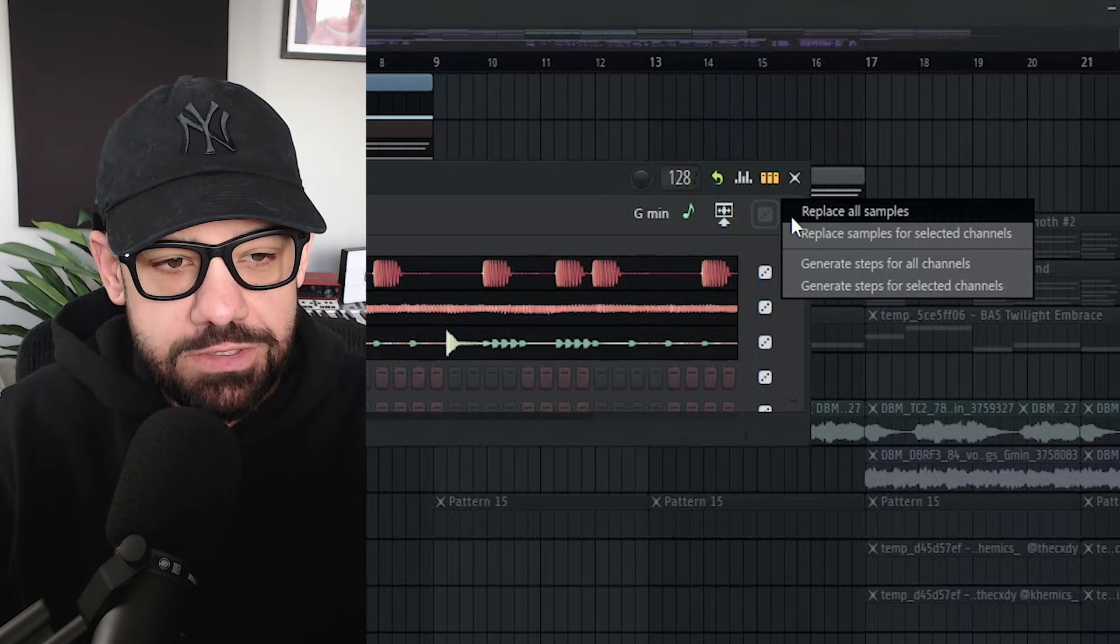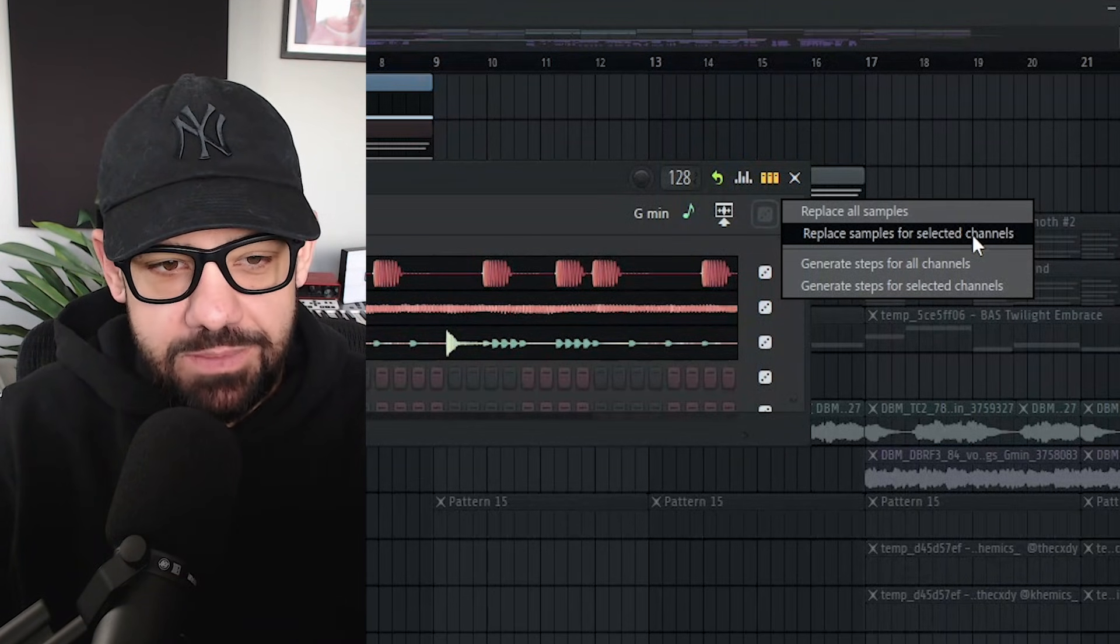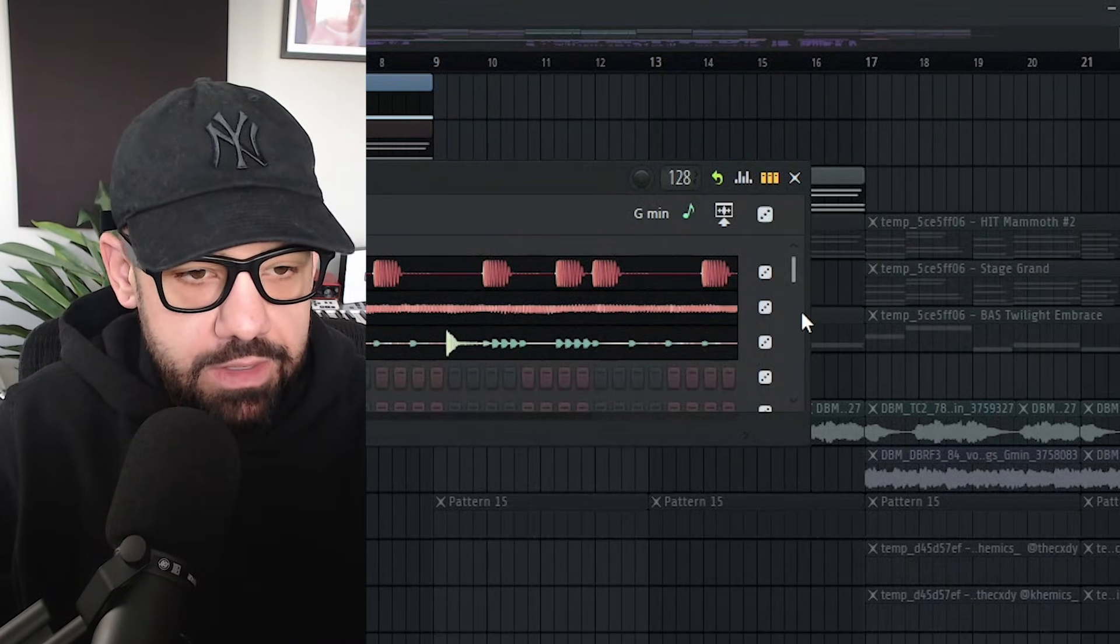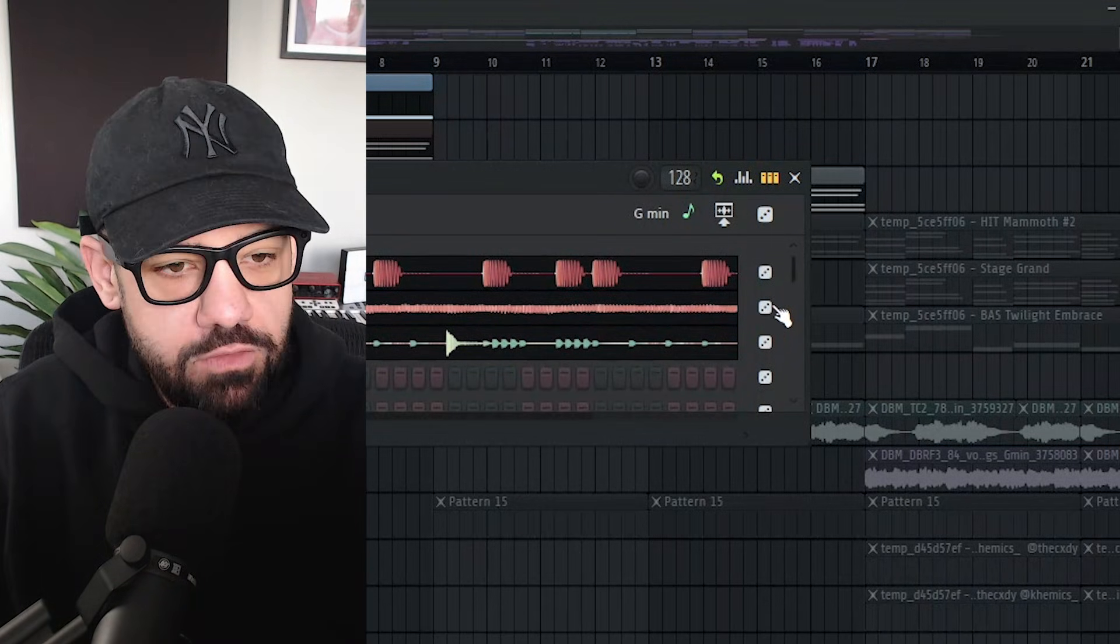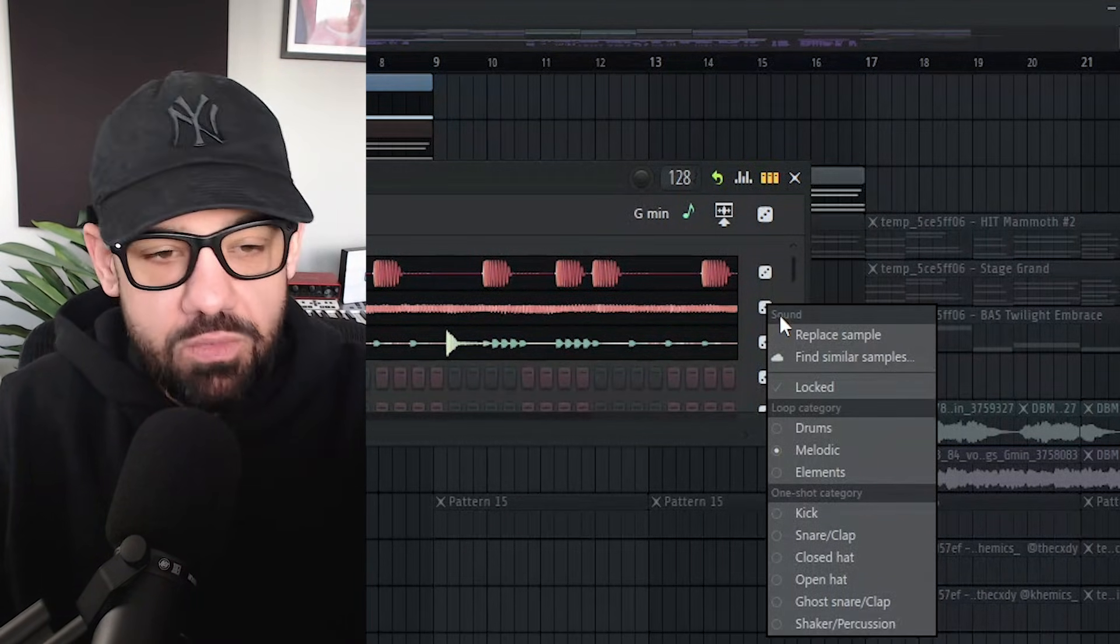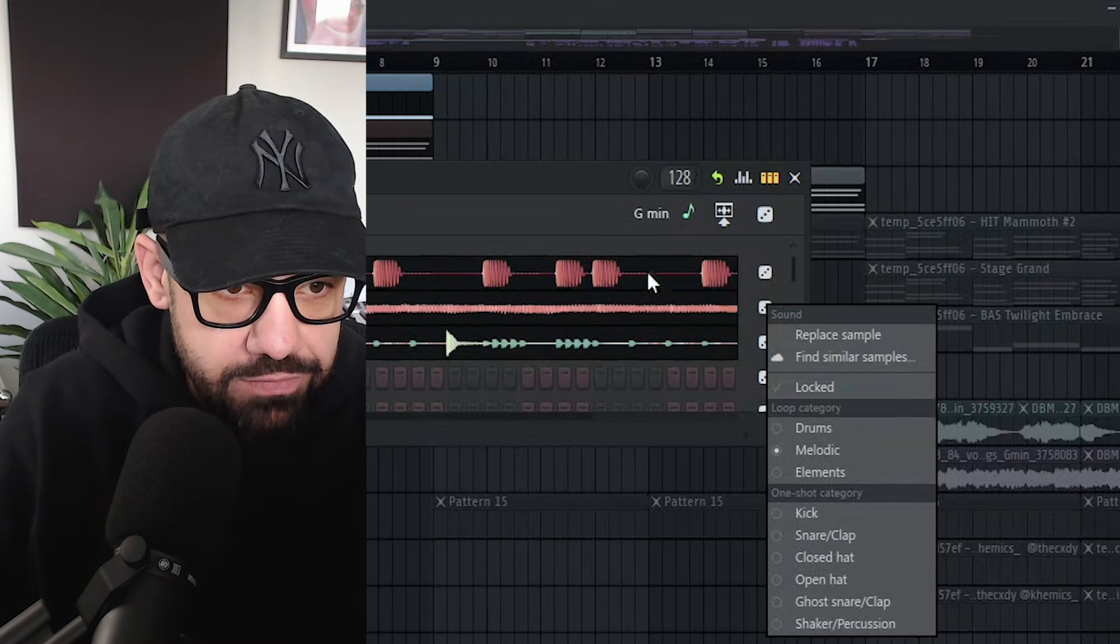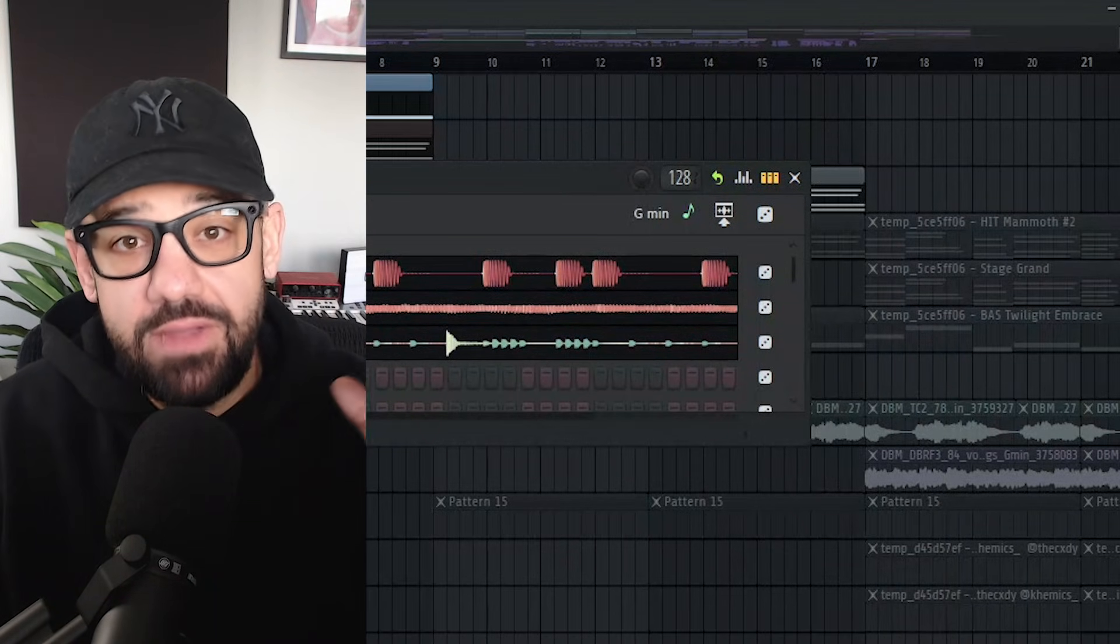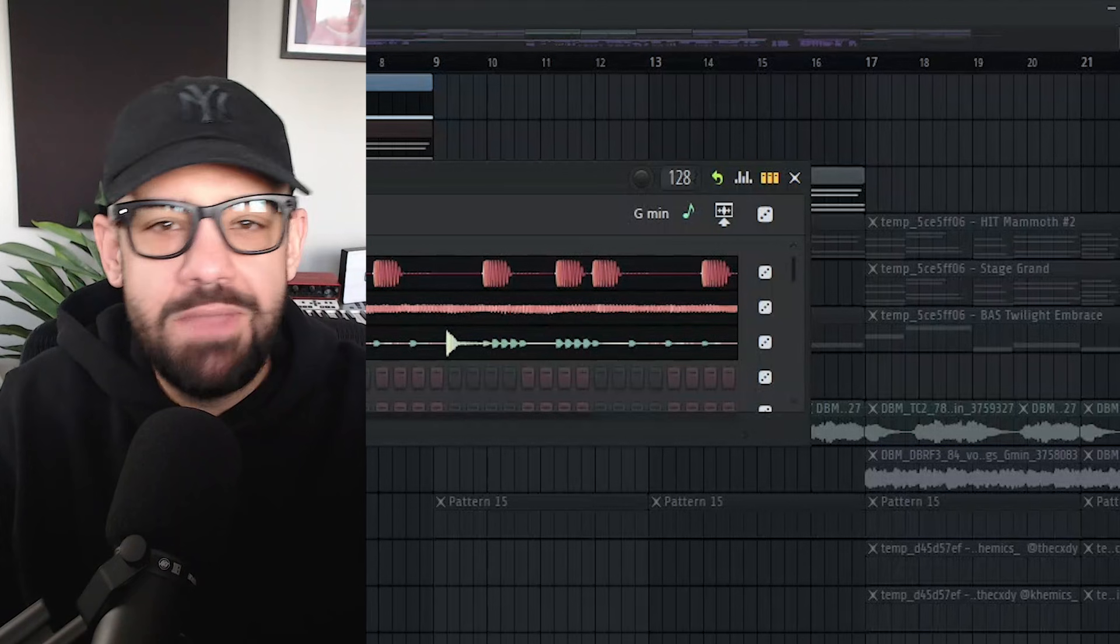If you right click the dice option, you can replace all samples, replace samples for selected channels. If you go to the melody and let's say we want a similar sample, but this one just ain't it. You just right click the dice option on the melody or whatever track that you want to generate and find similar samples. This is going to go through FL cloud and find similar samples to the one that you have there that just might not match right.